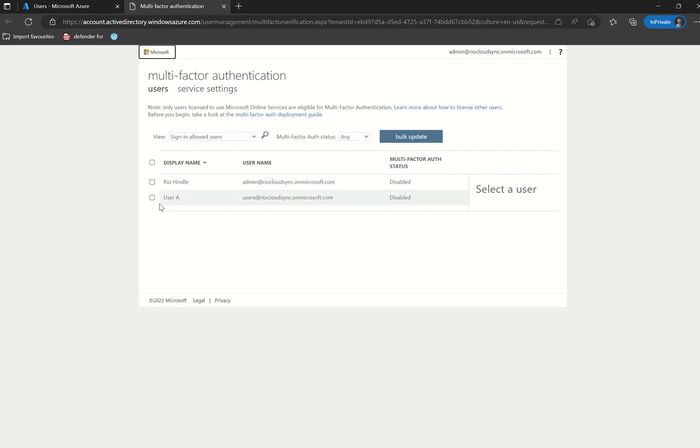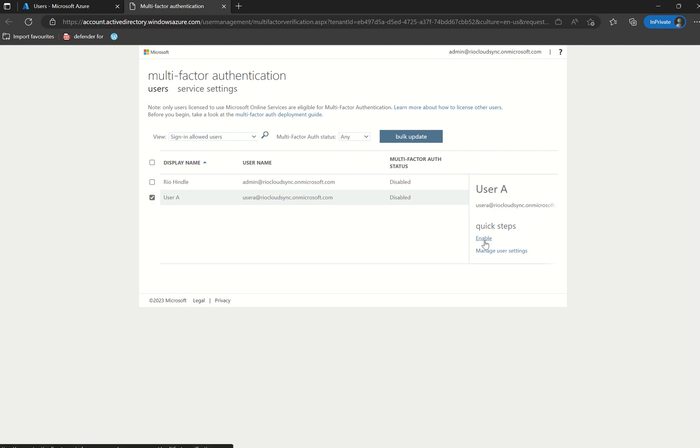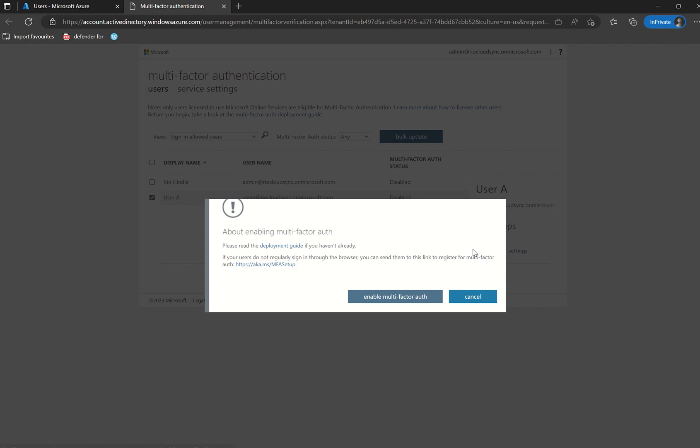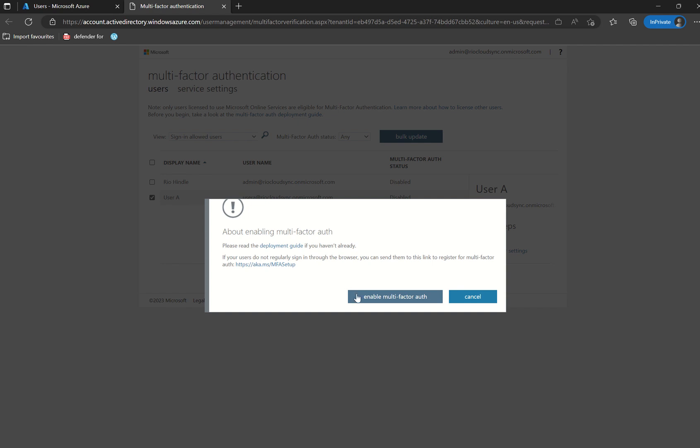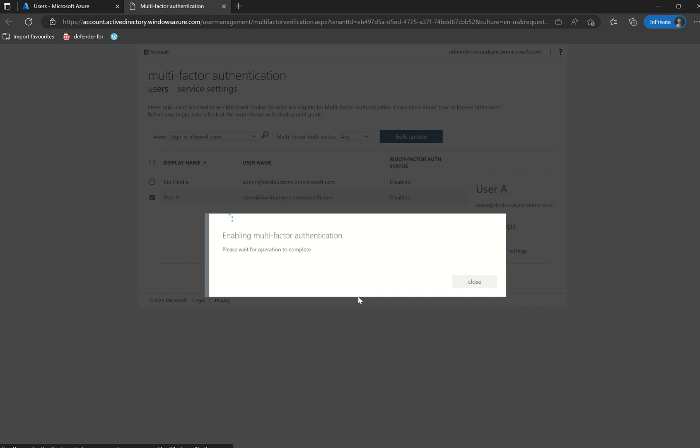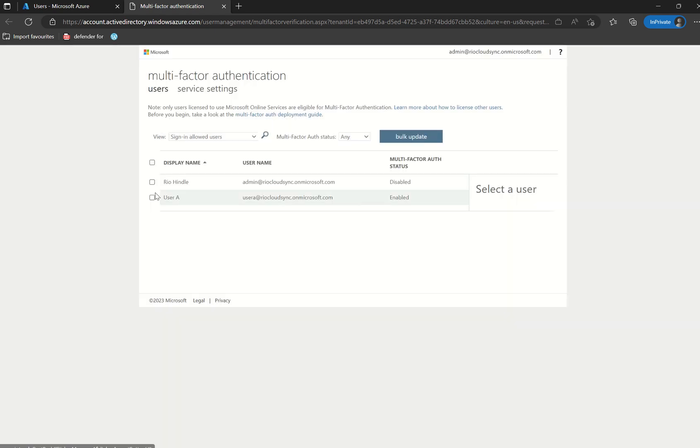So for example, if we've got User A here, if I do select them I do have two options here to enable or manage user settings. If we press enable, it will give you a brief policy tip about enabling multifactor authentication, a link to the relevant Microsoft documentation, as well as the URL of which users can set up their authentication methods, but they'll be able to do that anyway upon initial signing. So if you press enable MFA, it will update successfully. User A is now enabled for MFA.